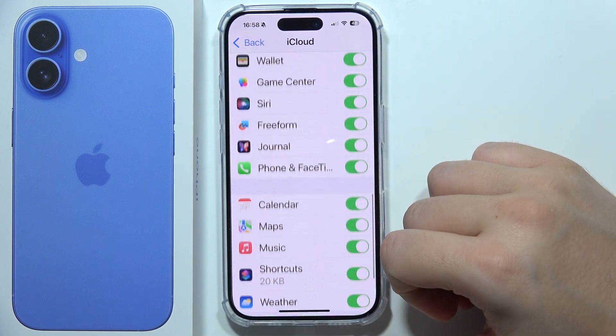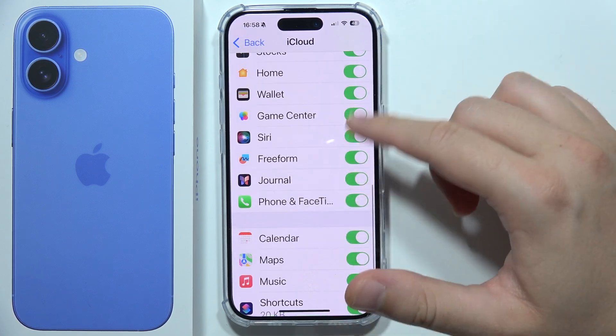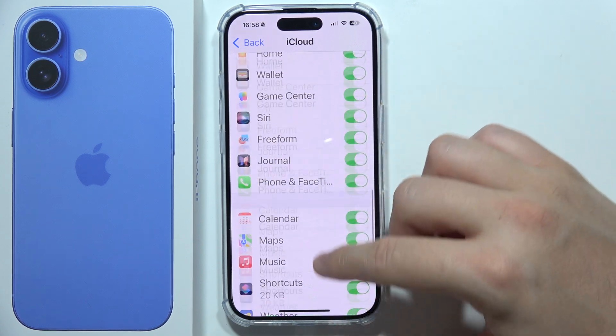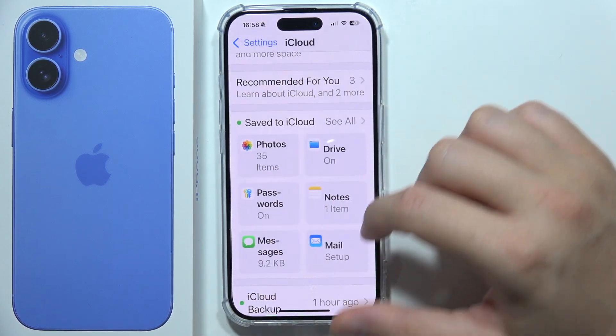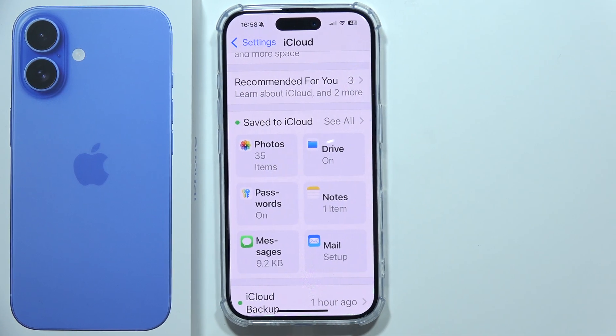You can also make these switchers turn them on and off for specific apps. That's how you can find it, and thanks for watching.